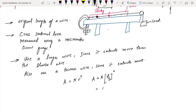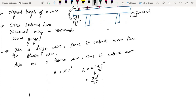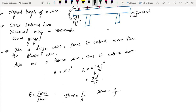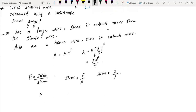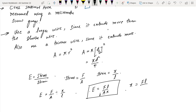The area simplifies to pi d squared over 4. Young's modulus E equals stress over strain; stress is F over A, and strain is extension over original length. This gives us E equals F over A divided by x over L, which rearranges to E equals FL over Ax.